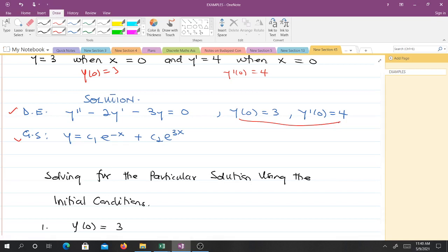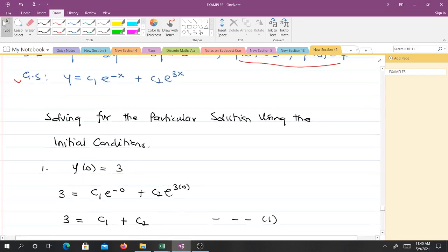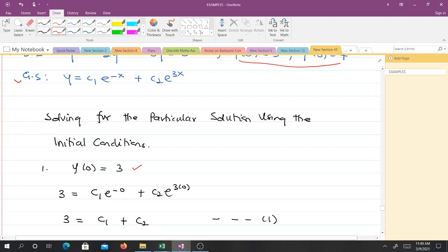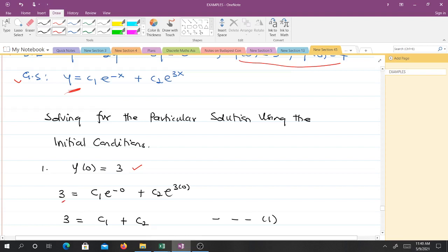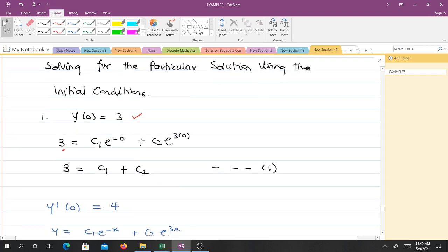We solve for the particular solution using the initial conditions. From the general solution y = c₁e^(−x) + c₂e^(3x), we are solving for c₁ and c₂. Applying y(0) = 3: wherever we find y we put 3, wherever we find x we put 0, giving 3 = c₁e^0 + c₂e^0. Since any number raised to the power 0 is 1, we get 3 = c₁ + c₂. Call this Equation 1.